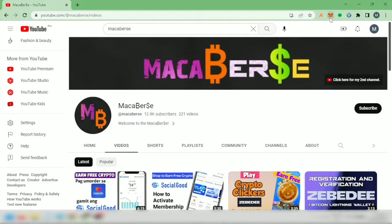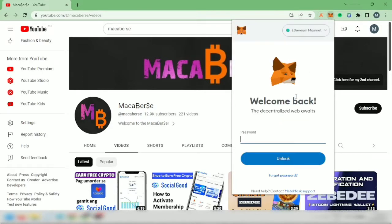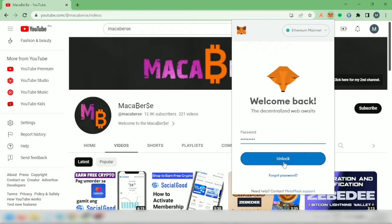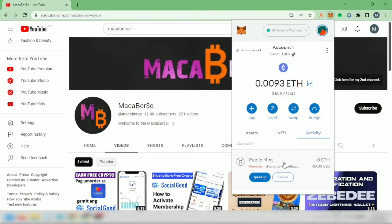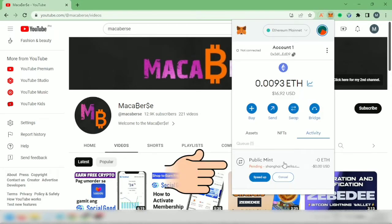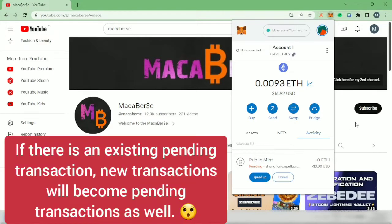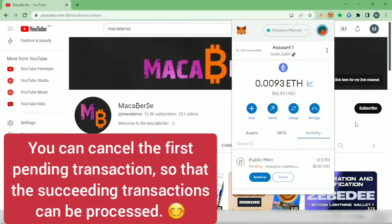Let's click the MetaMask icon here. I'll just log into my account. I have a pending transaction here and it's been stuck for several days now. If you have a pending transaction that's been stuck like this, your next transaction will not go through if the previous one did not go through. Either you wait for it to be completed or just cancel it. I want to cancel this transaction.